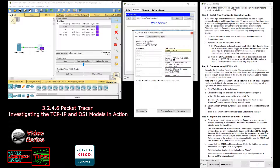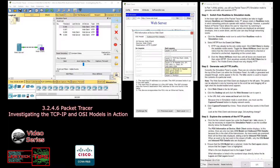These are the two tabs they're talking about because this is the start of the transmission. As more events are examined, there will be three tabs displayed, adding a tab for Inbound PDU Details. When an event is the last event in the stream of traffic, only the OSI Model and the Inbound PDU Detail tabs are displayed. Ensure that the OSI Model tab is selected, and under the Out Layers column, ensure that the Layer 7 box is highlighted.